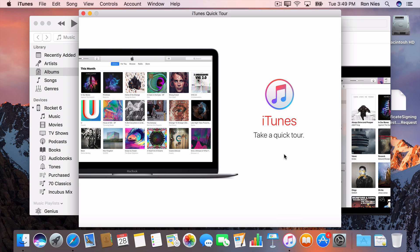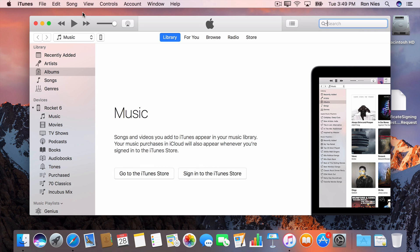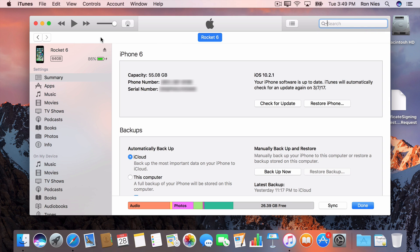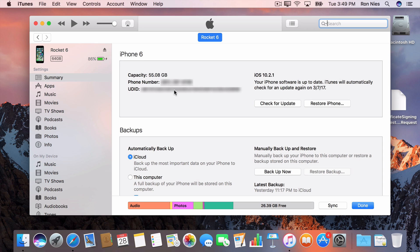Make sure your device is plugged into your computer, and select it from the menu just under the player controls. Click on the serial number, and it will change to your device's UDID. Right-click to copy it.